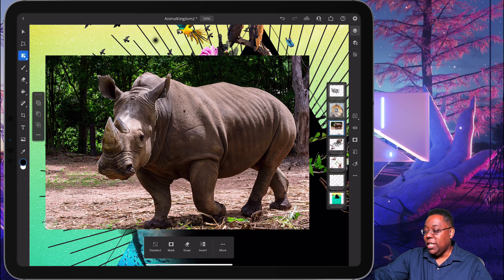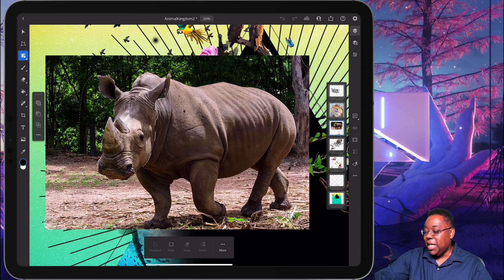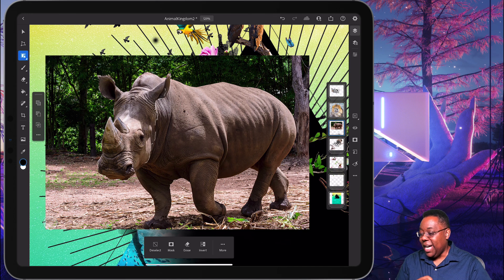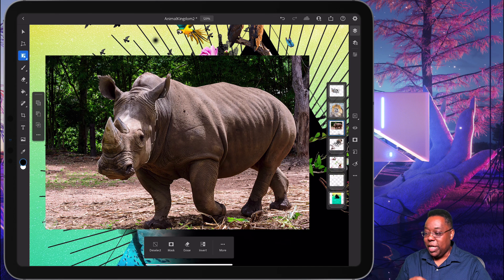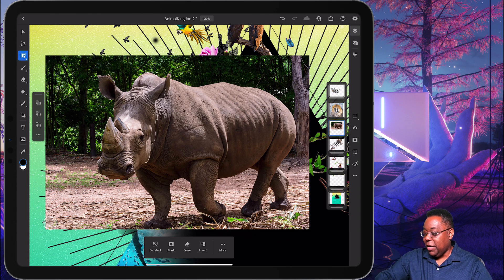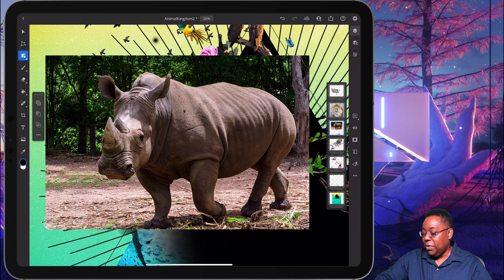So object selection, just like we do in Photoshop on the desktop, now works in Photoshop on the iPad. And you can use it either as a rectangle or a lasso. So that's one. I'm going to go ahead and deselect.